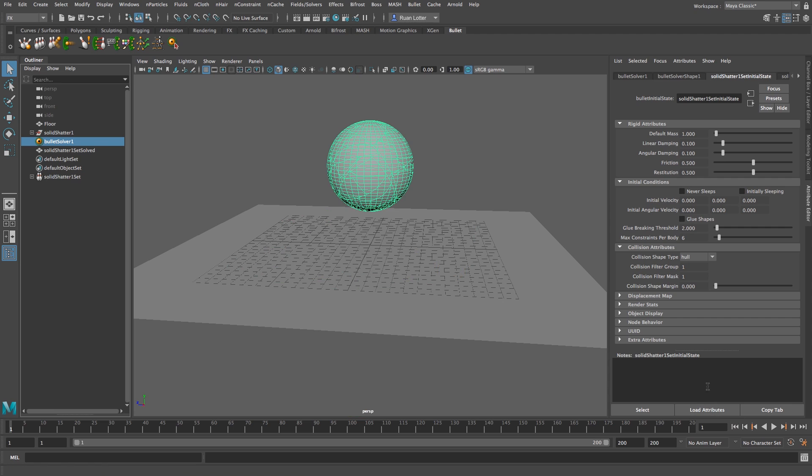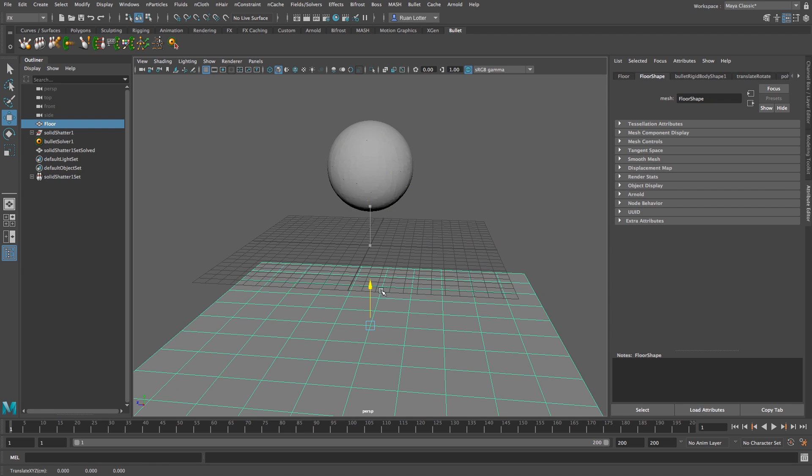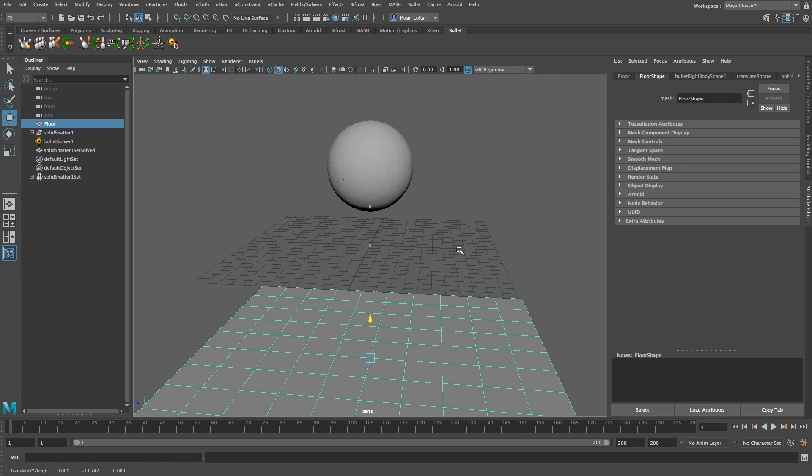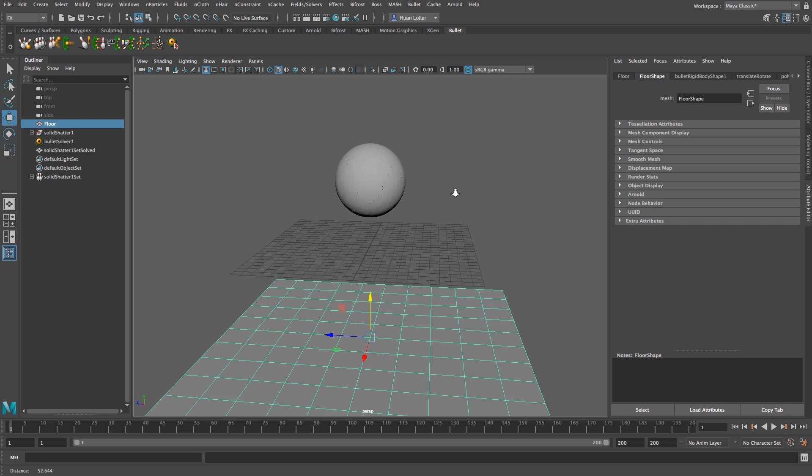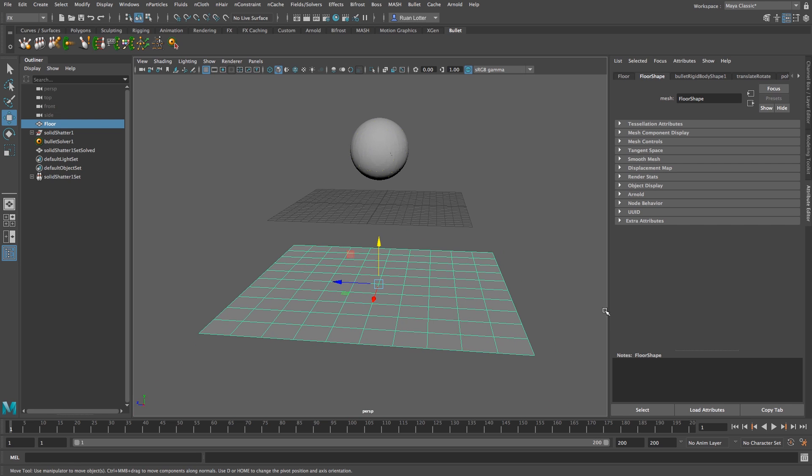And now you can see the pieces are staying together and they break as they hit the floor. So I'm going to stop that and then I'm just going to move my floor plane down a little bit so we've got some space to work with.